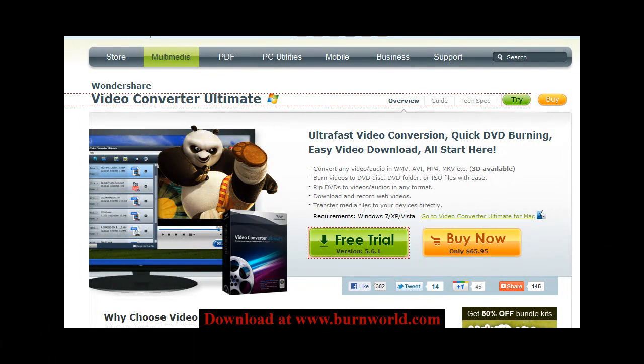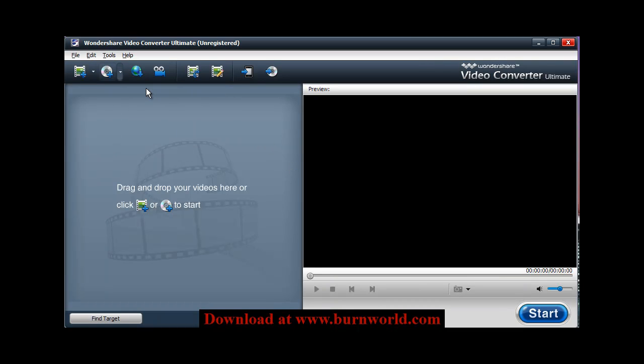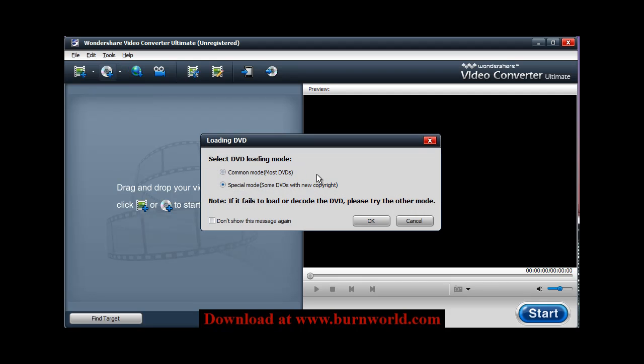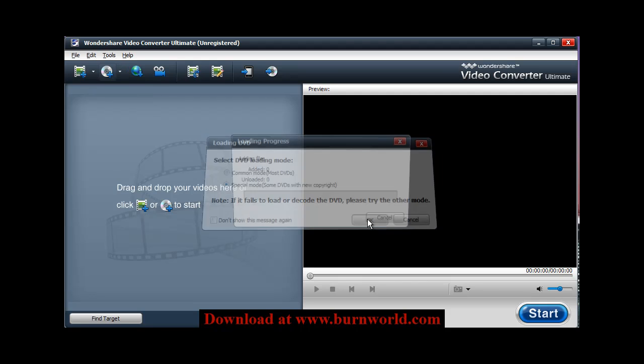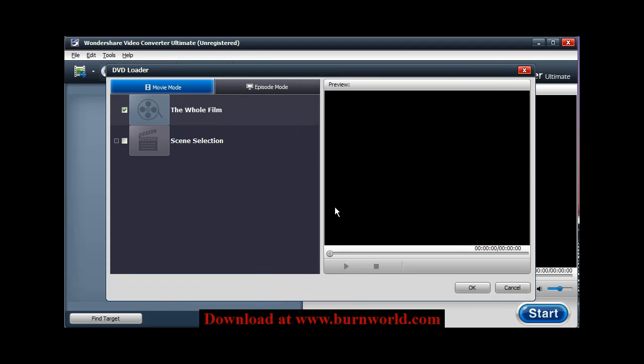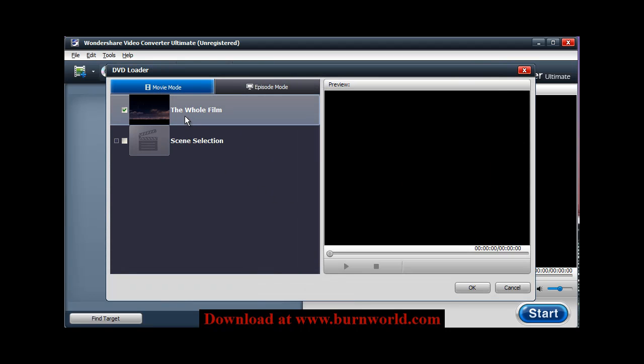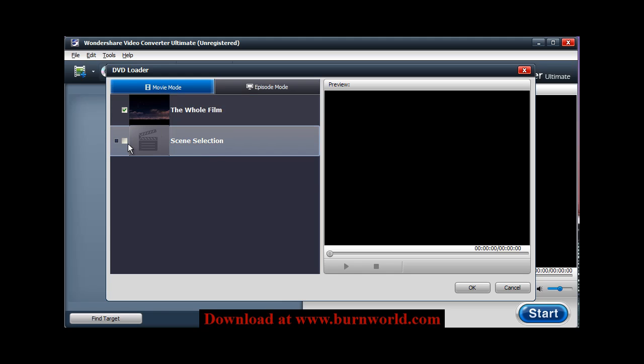So I'm going to do a quick project where I'm going to load a DVD movie. And what it'll do, it'll scan my DVD and give me an option if I want to work with the whole film or if I just want to select certain scenes. All right, so in this case, I'm just going to do the whole film.